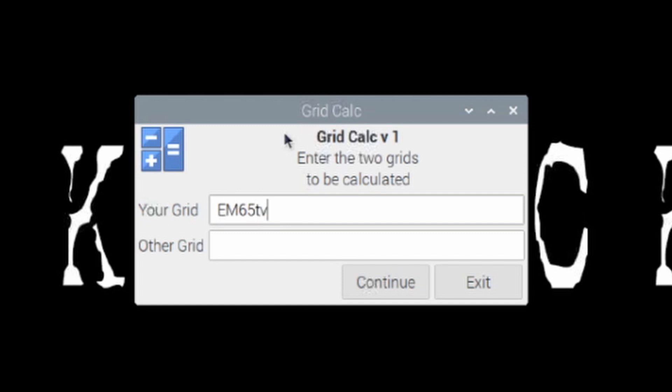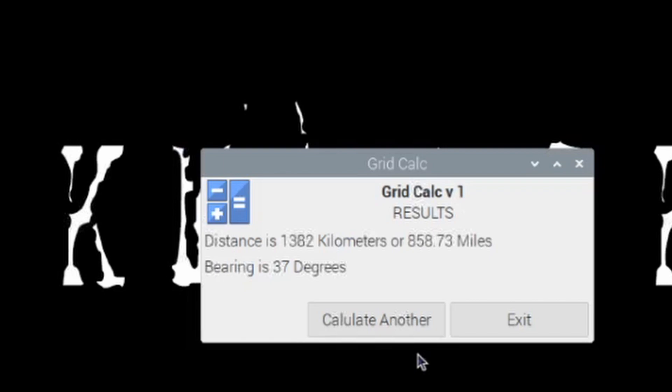First, you need to give it your own grid square, and then you need to give it the other grid square or the DX grid square. So we'll use FN25DI in this particular case. You hit Continue,